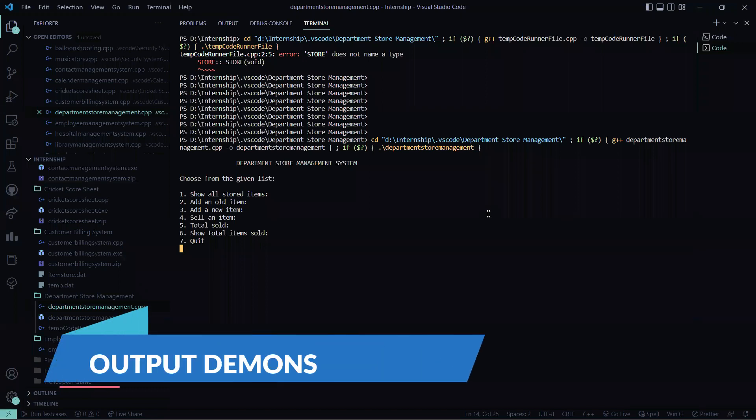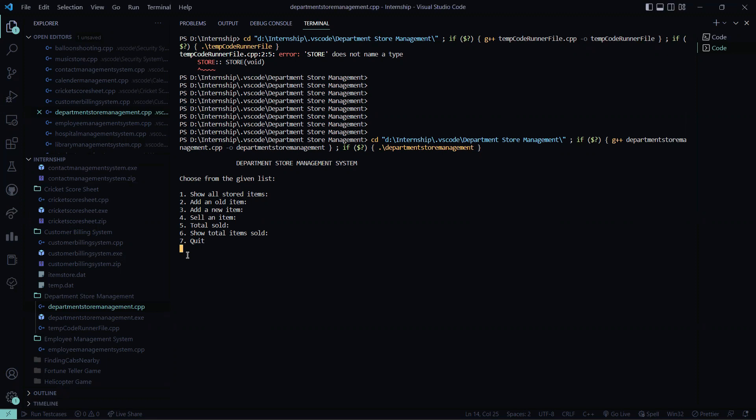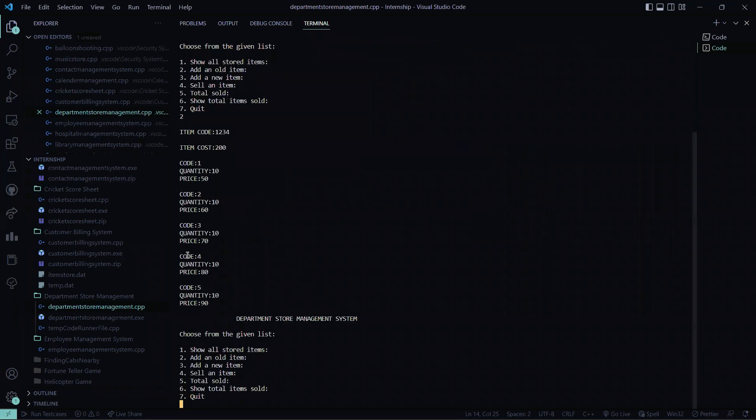So here you can see after running the code, I got this department store management system and it is asking me to choose from the given list. So what will I do? I'll add an old item. Asking me the item code, I entered item cost. Here it displayed me all the values.